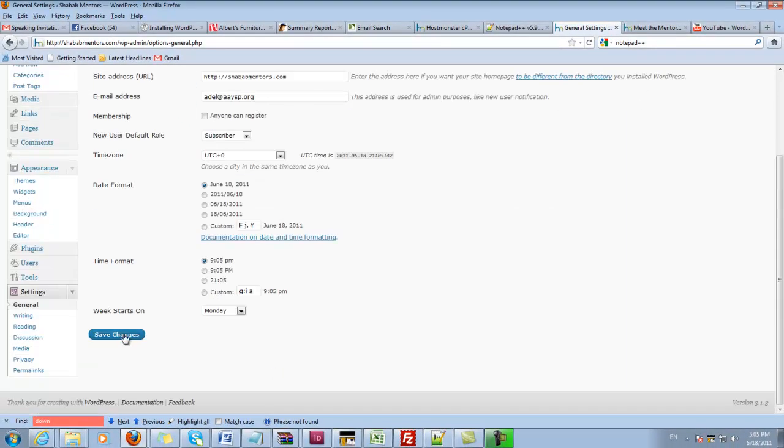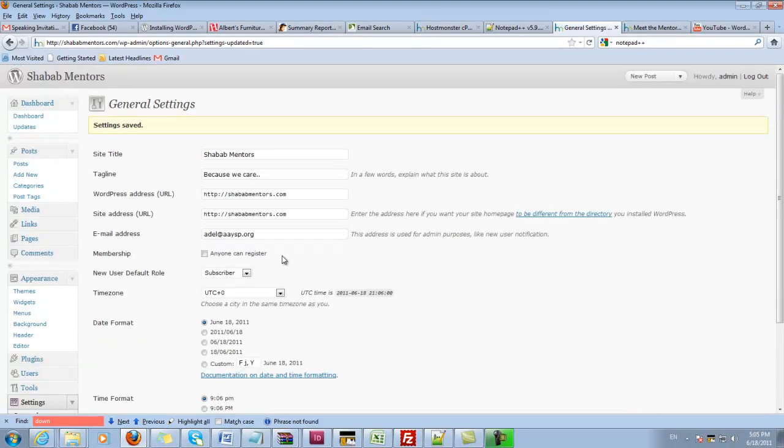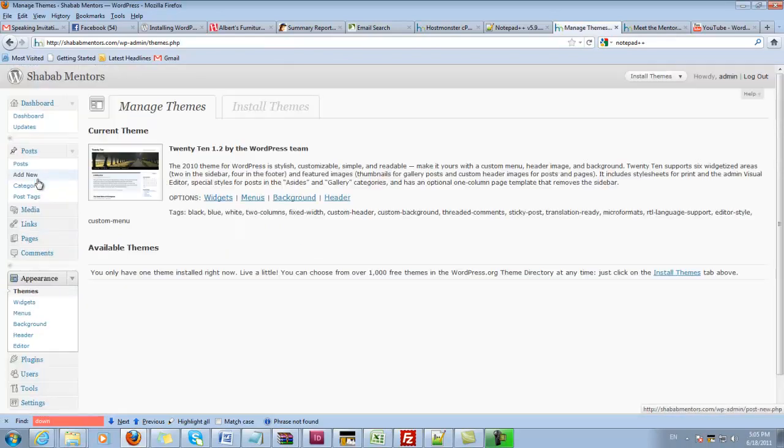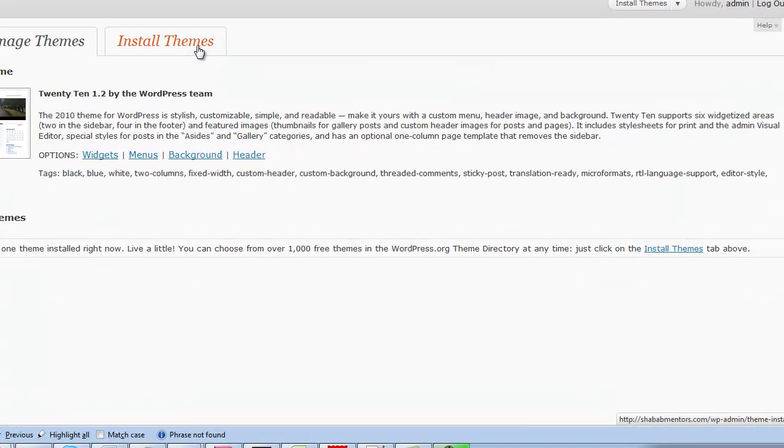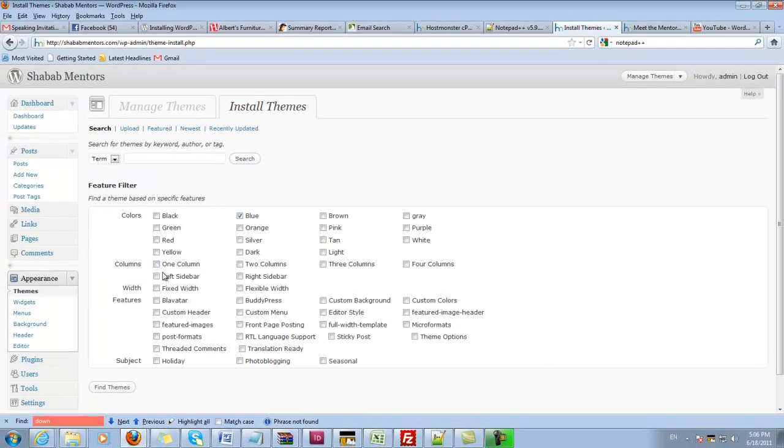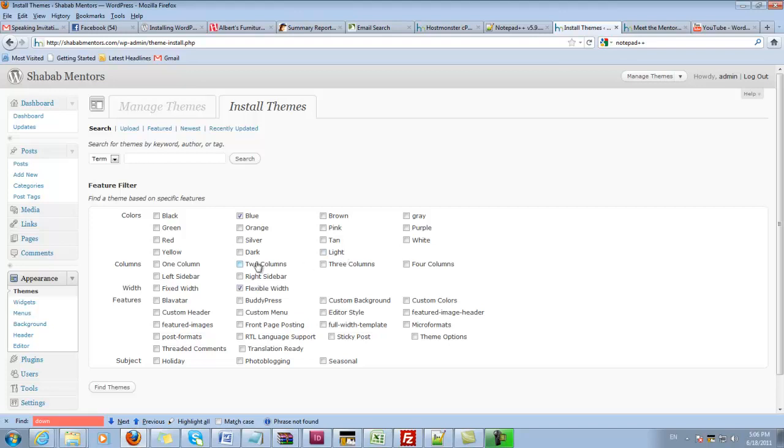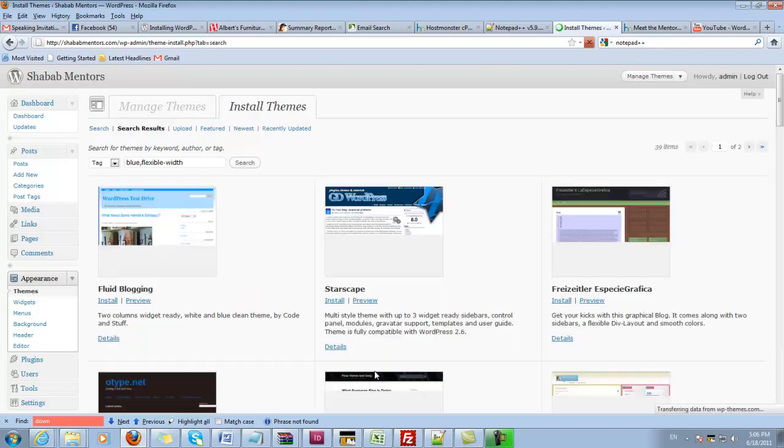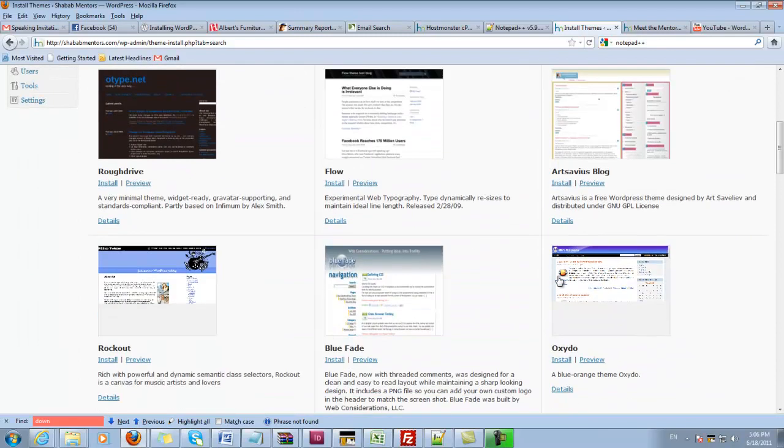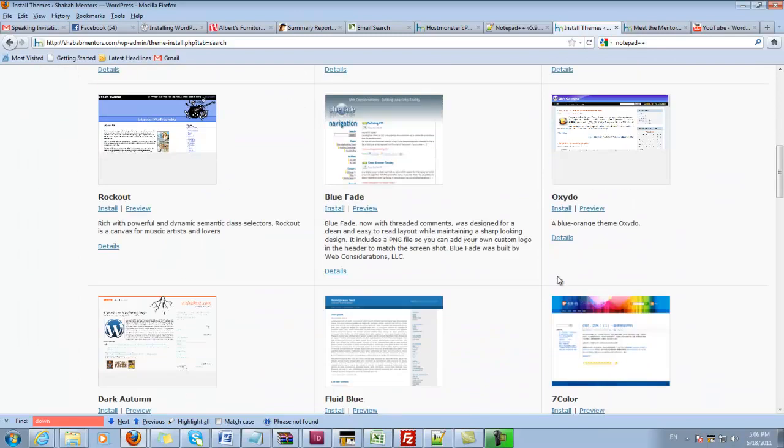Now there's something called—well, before I jump to the plugins, you can change the look and feel of the site by installing a new theme. If I want to get a new theme other than the default one, I can click on install themes and then here I can give the criteria for my search. So if I would say I want it bluish and I want it to be flexible width, and that's it, it will give me many themes that I could select and install.